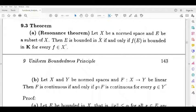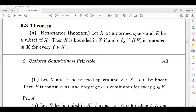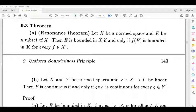x is a normed space, e is a subset of x, e is bounded in x, and f of e is bounded in k. Here f is a function defined from x to k, so f of e is bounded in k means e is bounded in x.